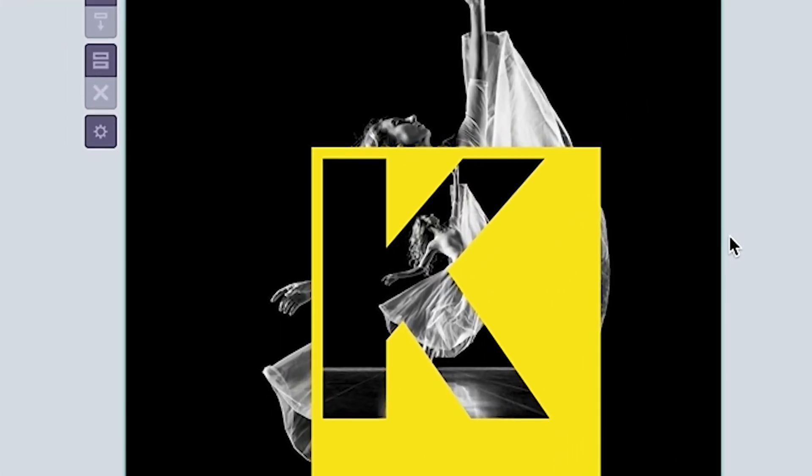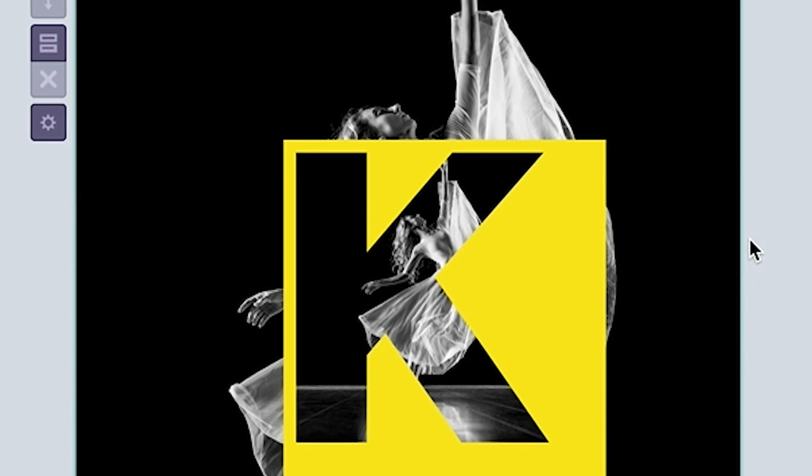But as you can see, this on its own doesn't really achieve the cutout effect we're looking for. To make that happen, we'll have to crop this image.